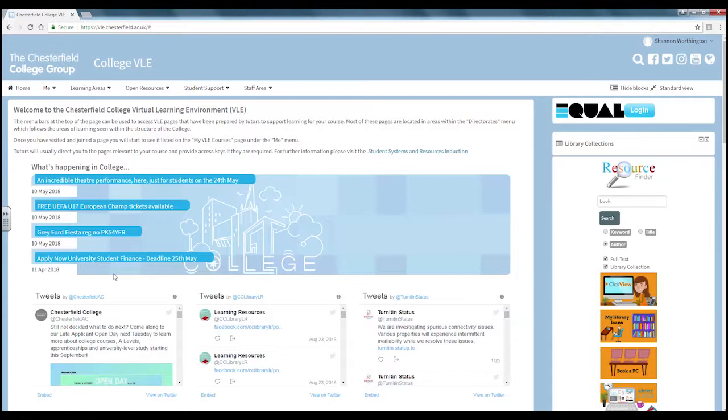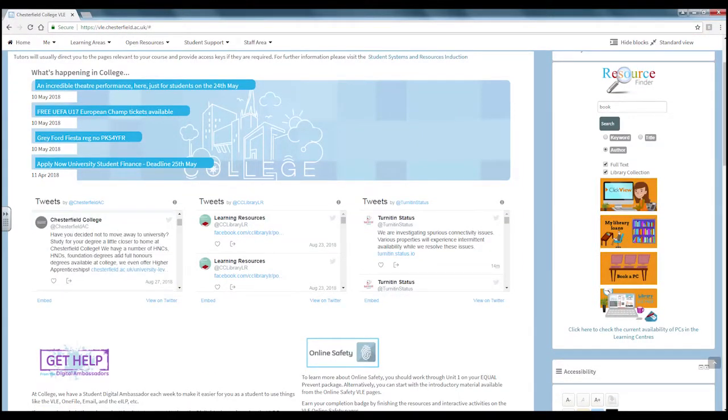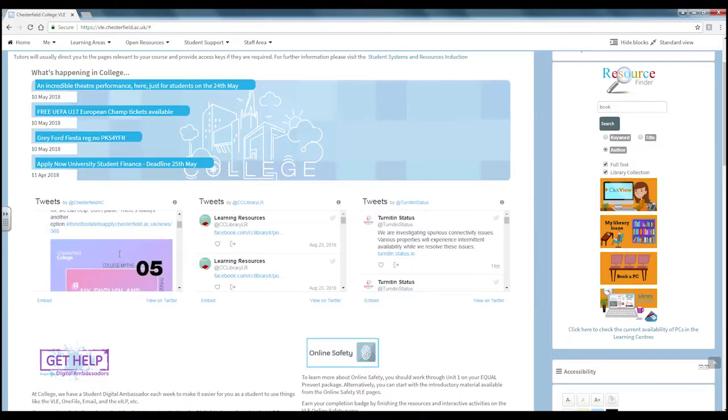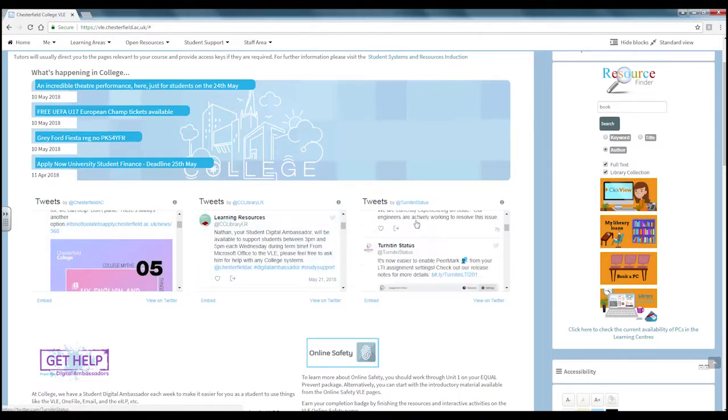Below this section is the tweet section where you can see the tweets from Chesterfield AC account, the learning resources account and the Turnitin status account.